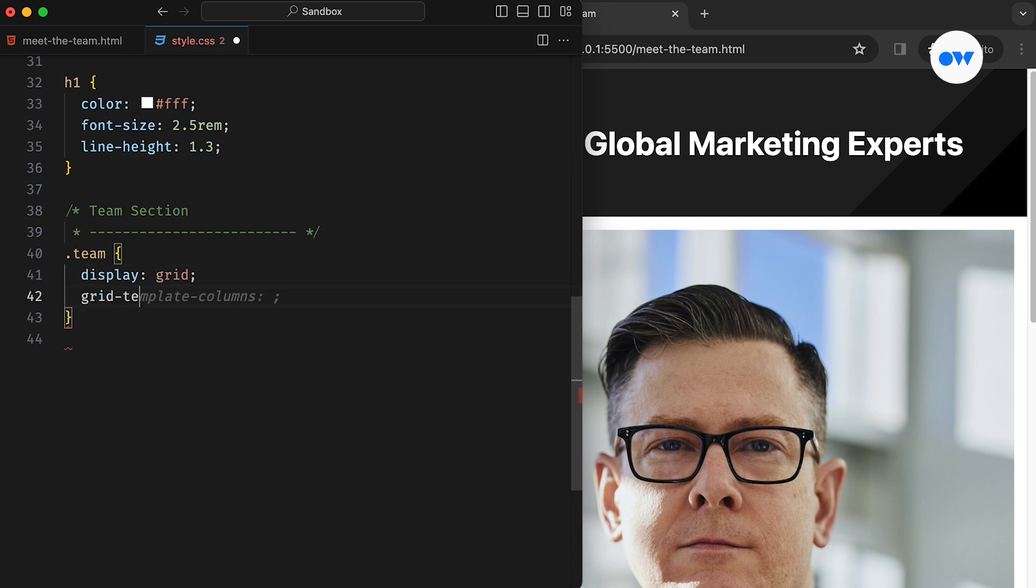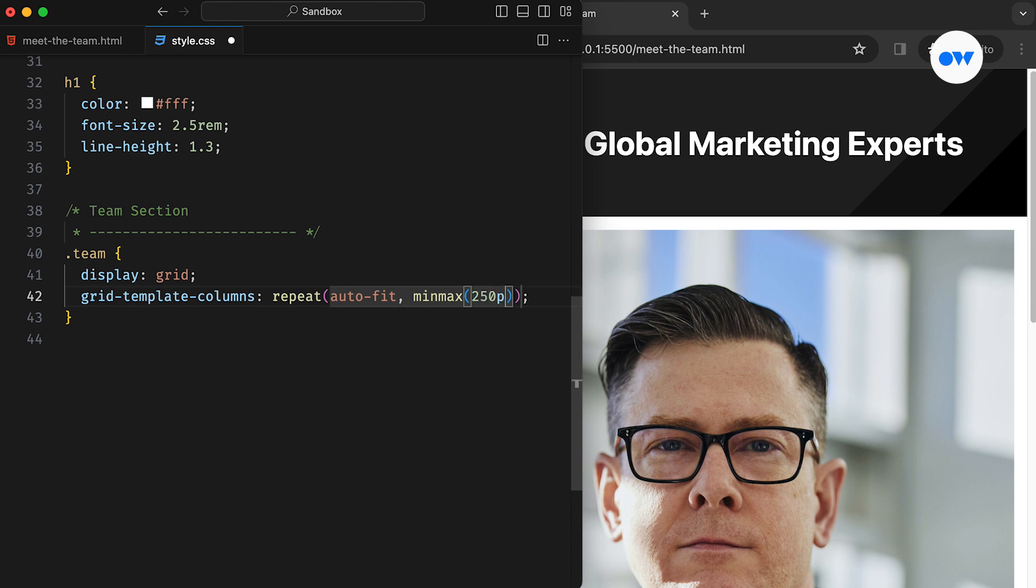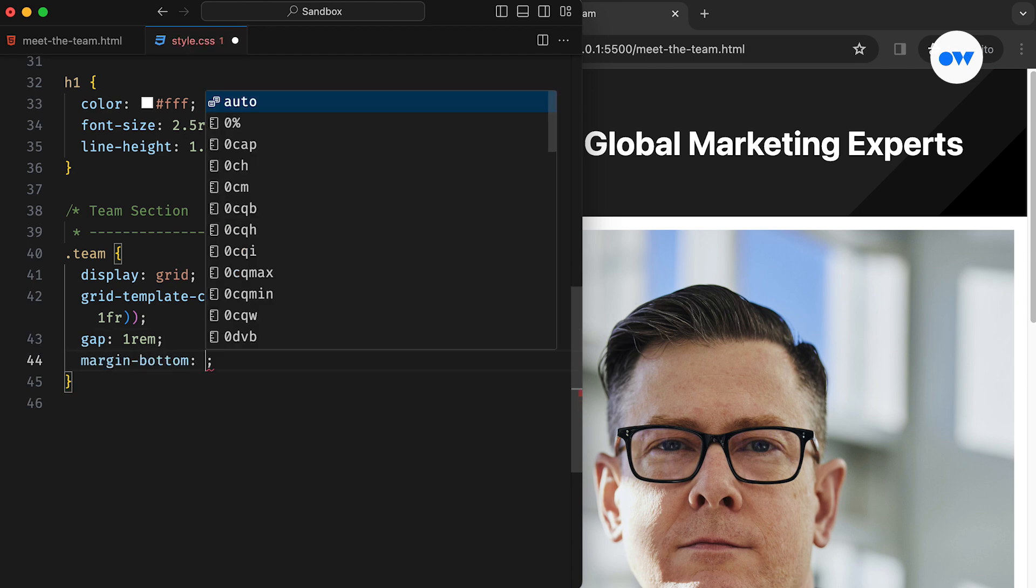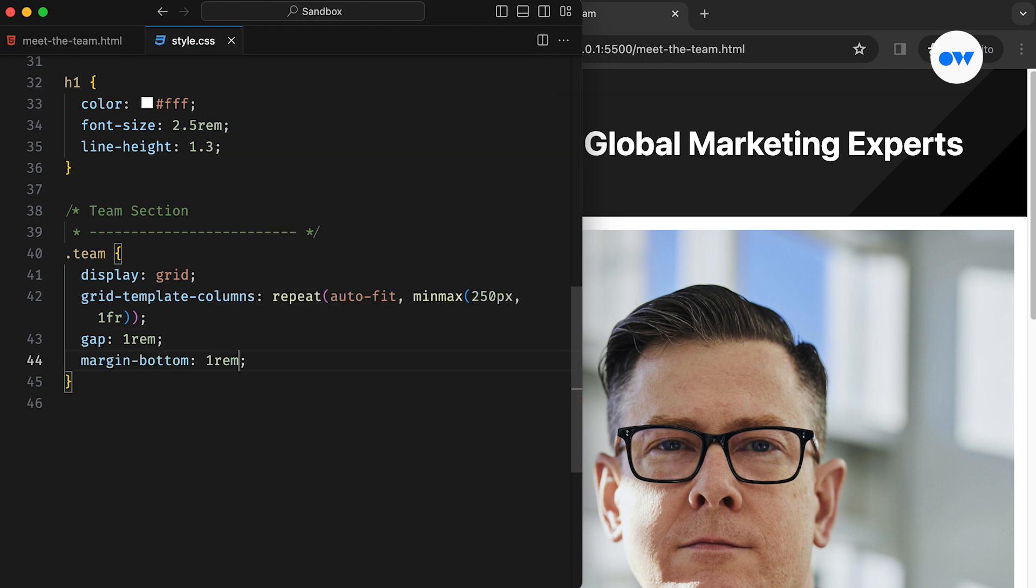Grid template columns ensures flexibility while maintaining a minimum width of 250 pixels. Adding a gap of 1rem, which is effectively 16 pixels in this case, introduces spacing among grid items.